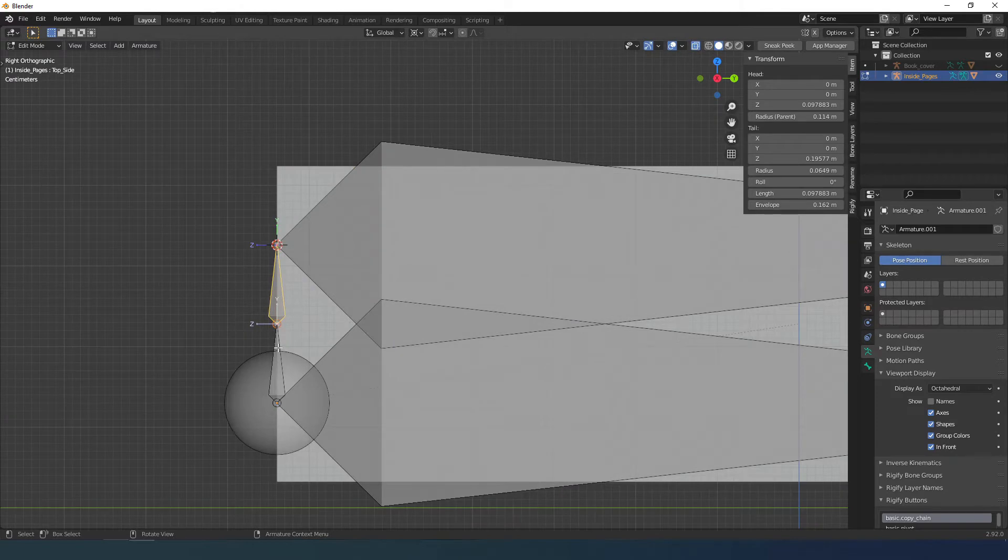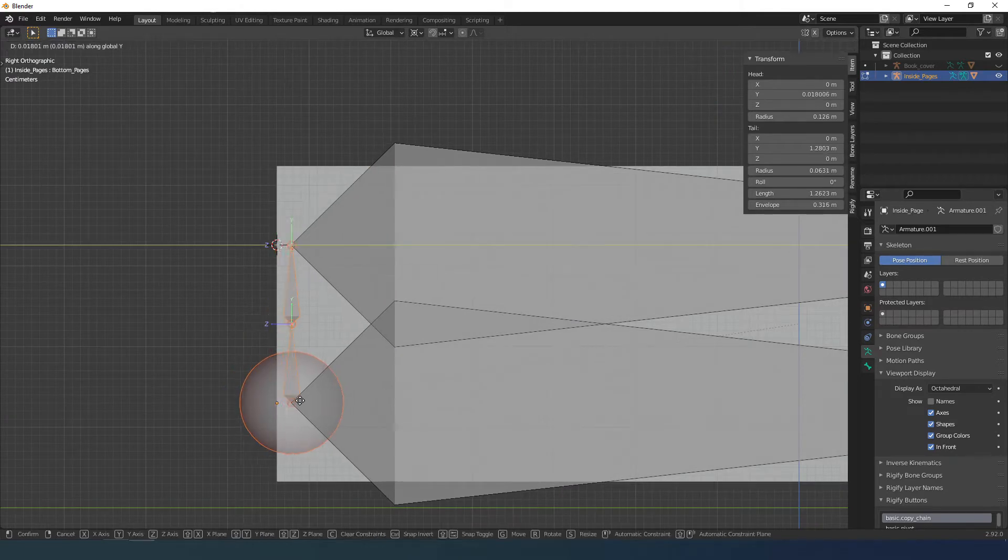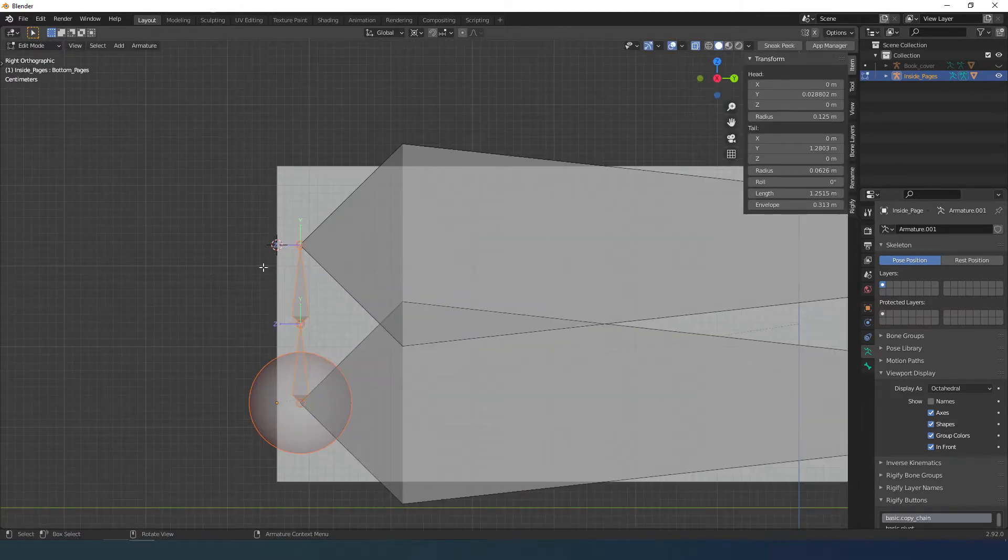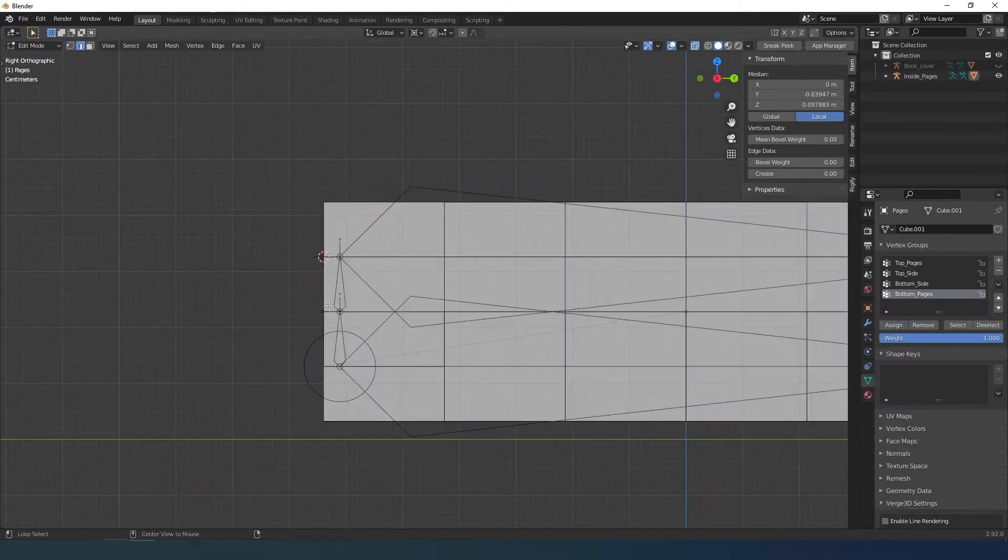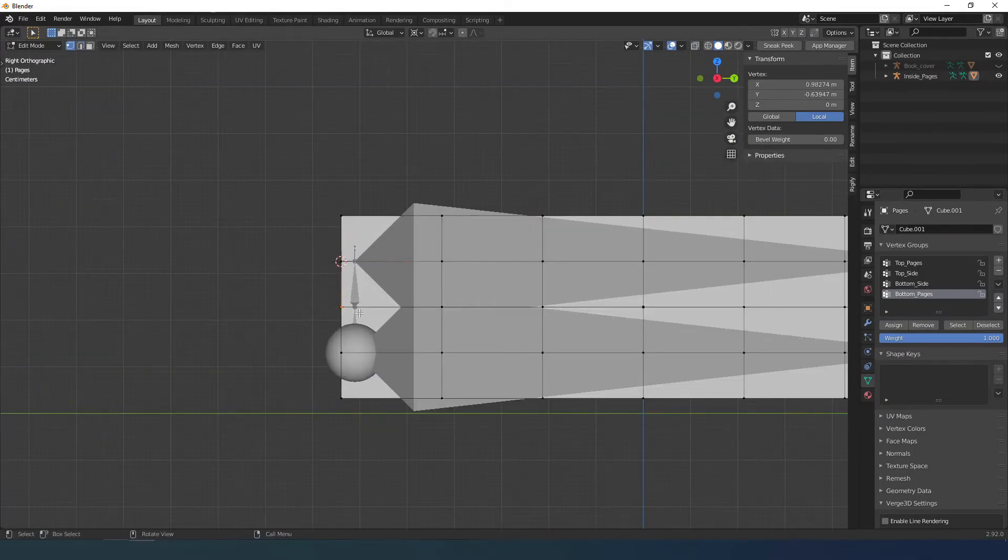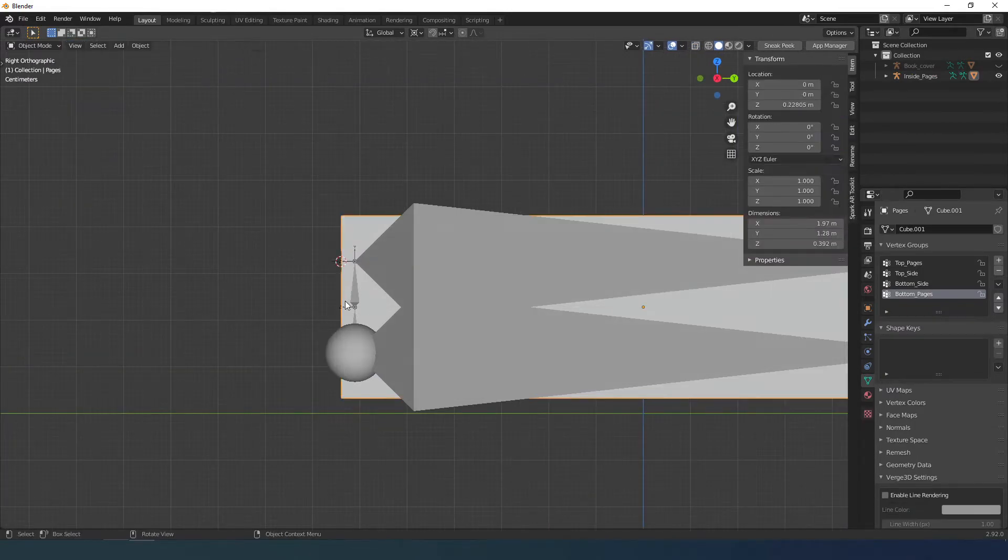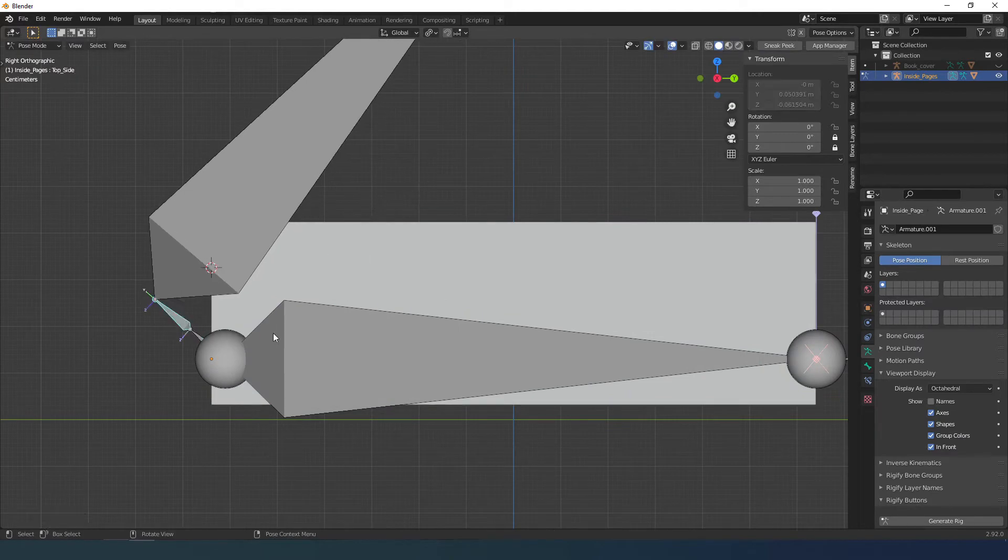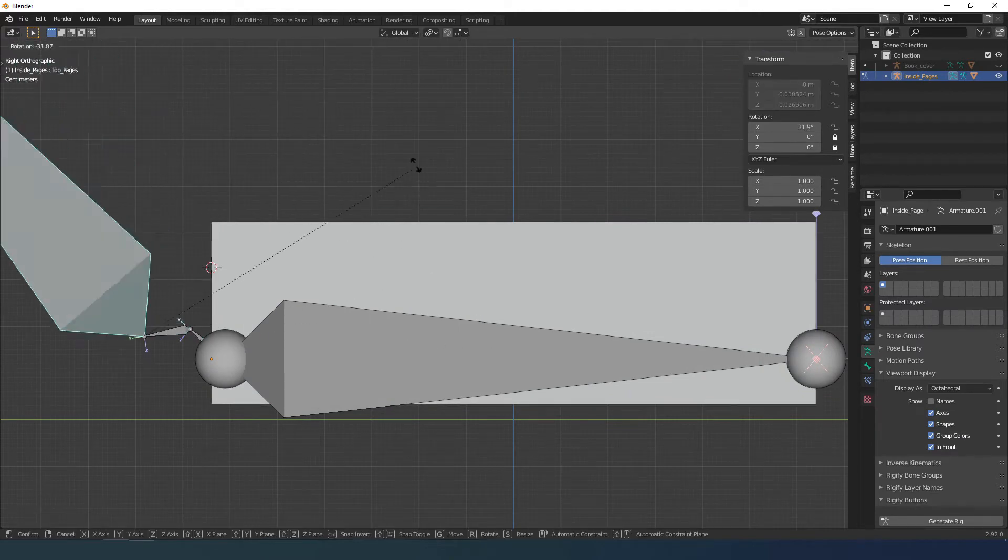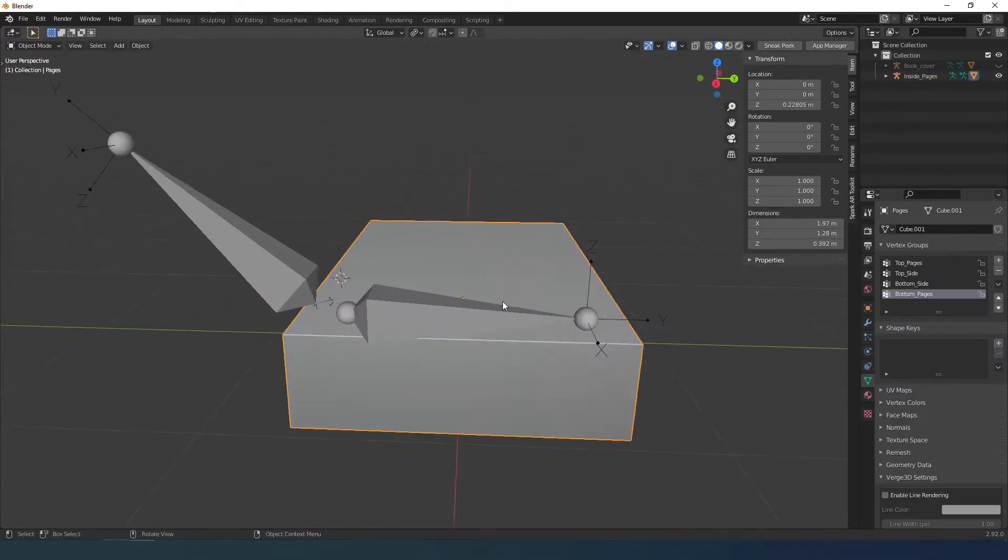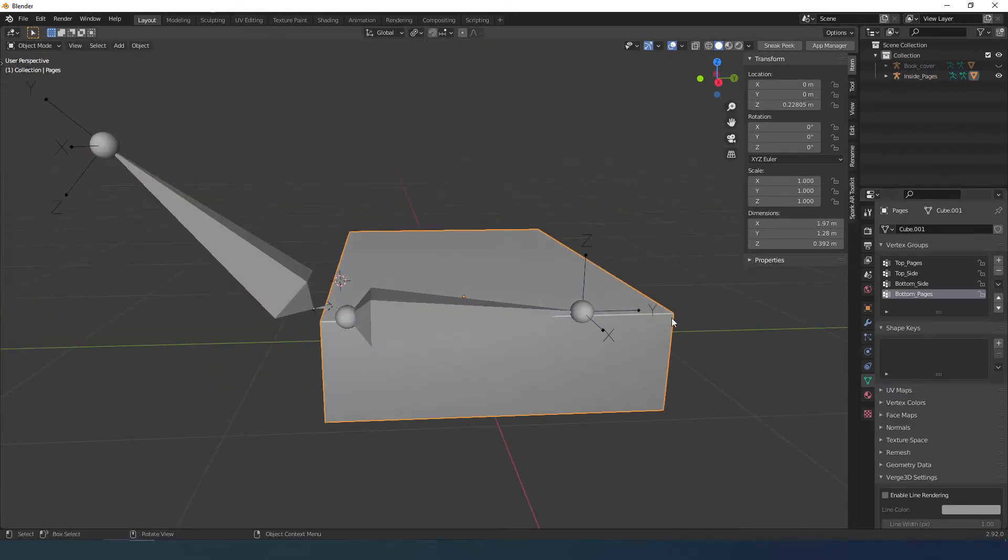I select the armatures in edit mode and move it inward. To simplify I rotate the armature in pose mode so when I assign the vertices I see how it is affected.